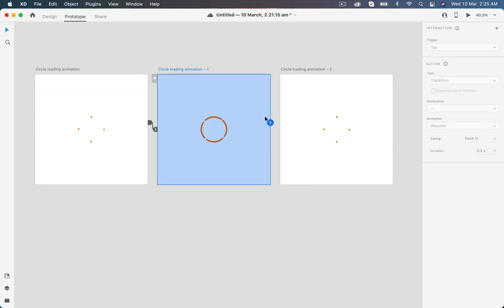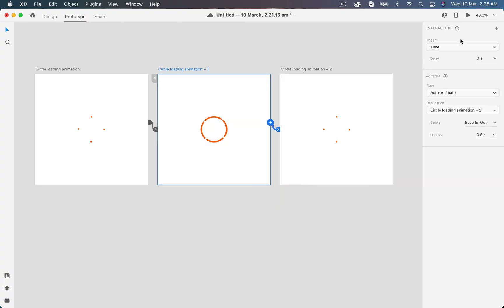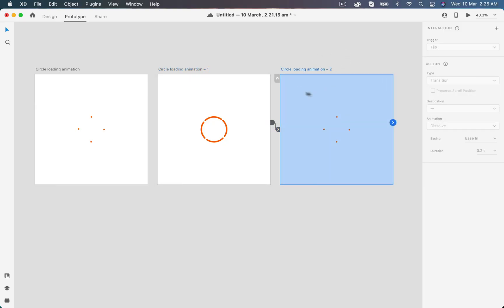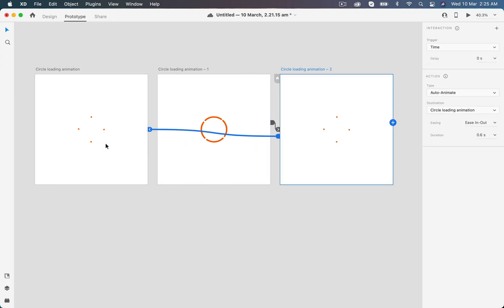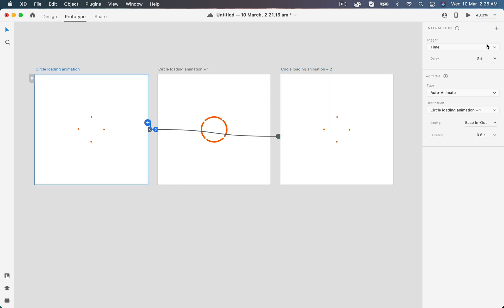Now select the second artboard and create another interaction. This time it will automatically copy all my settings from the previous interaction. For the third one, just connect this artboard to the first artboard to make a loop, but this time duration will be 0 seconds. I don't want this animation with a pause, so I will set this duration to 0 seconds to make this animation seamless without any delay.